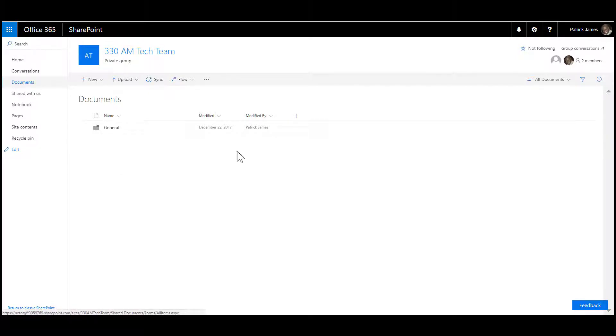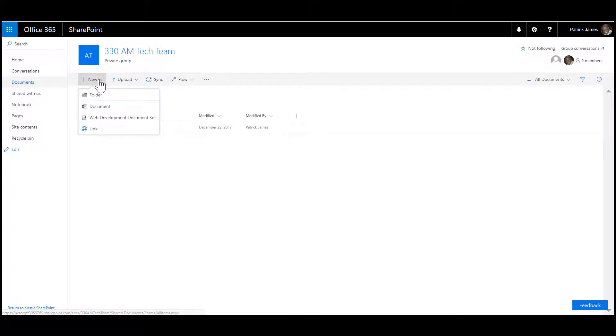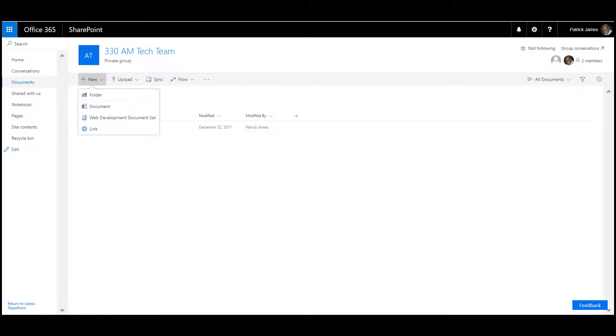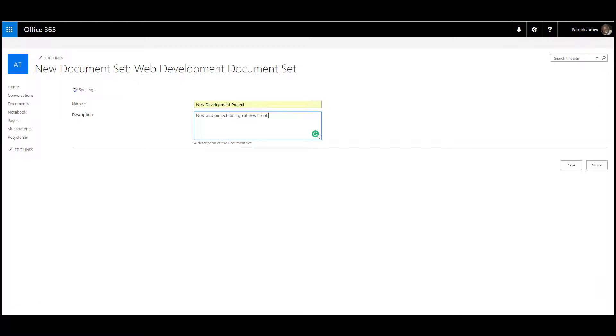As you see on my screen, I have a document library. I'm going to click new and web development document set. I have one pre-populated here to save time.